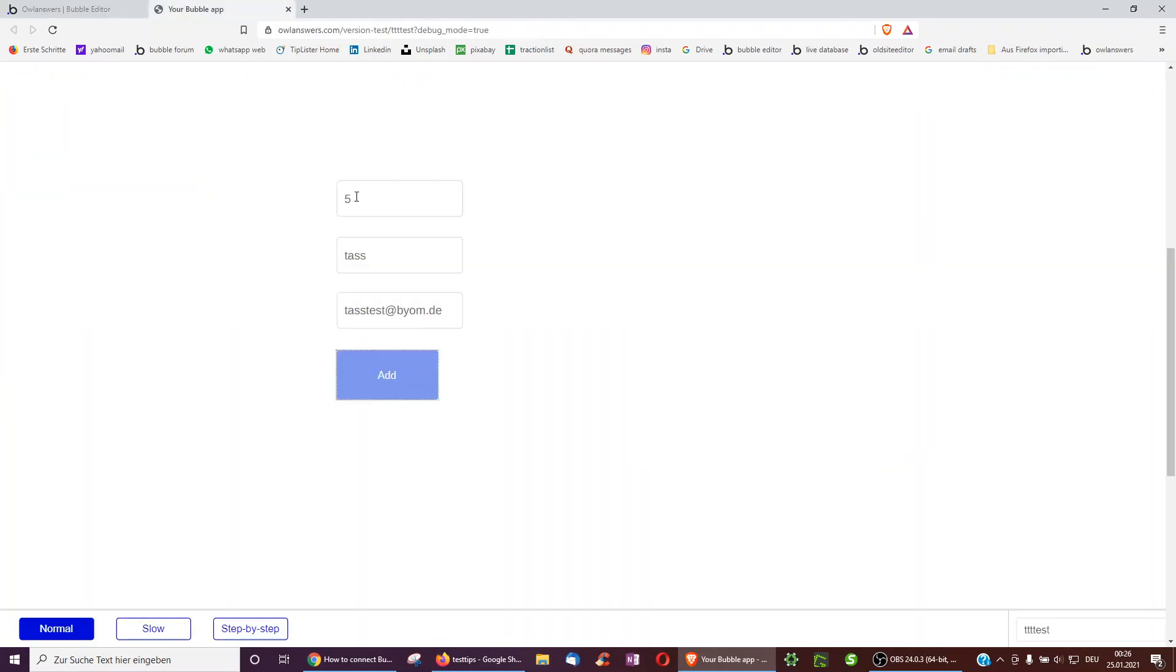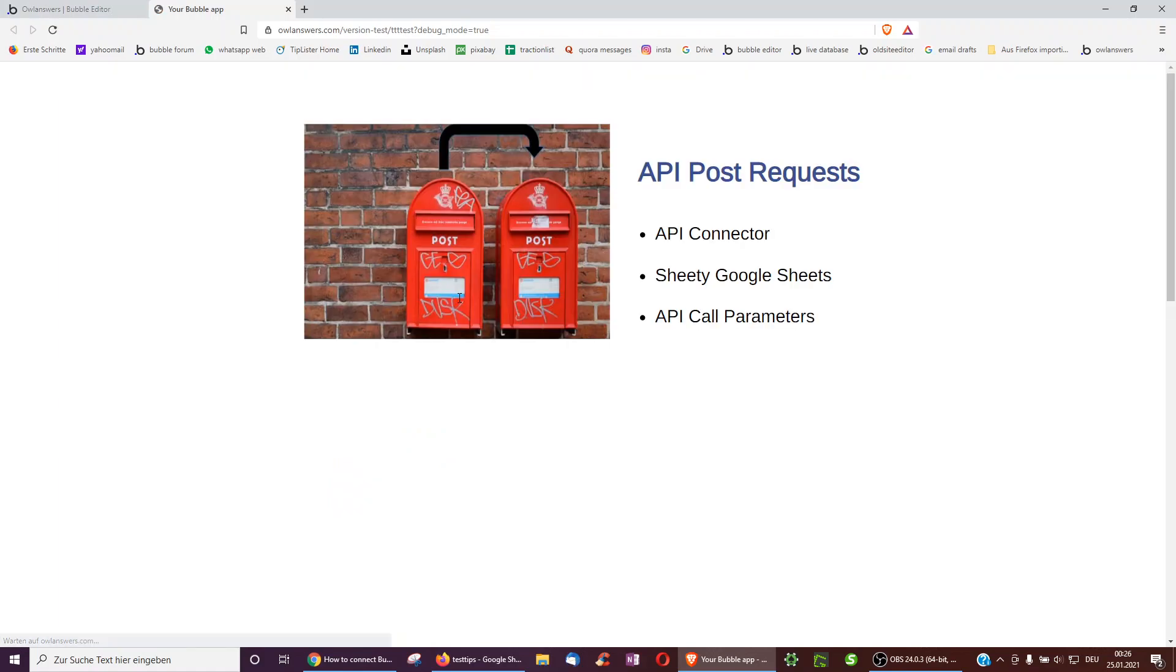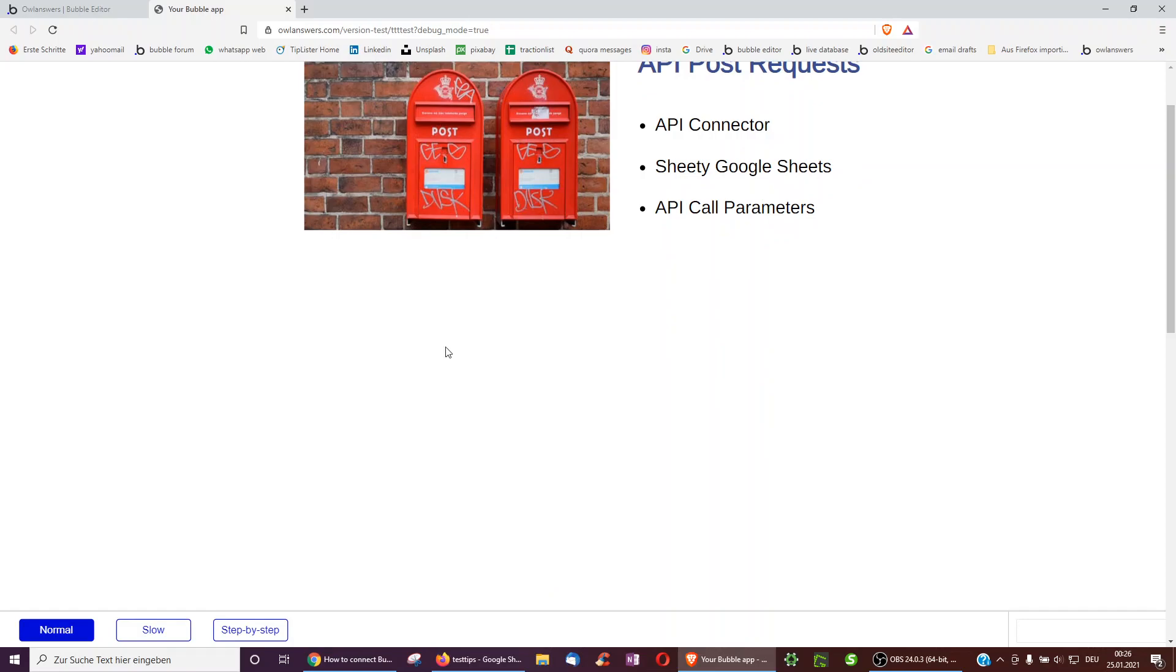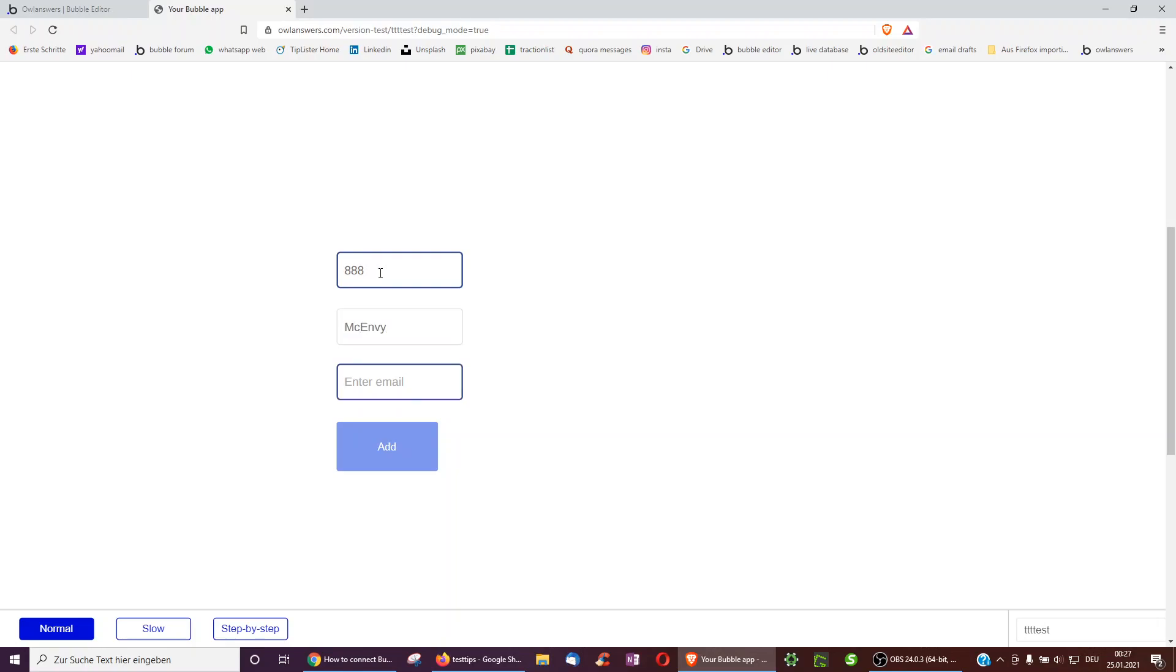And yeah, I just have to refresh here, because I did slightly change this workflow. So just put in a number 999, and we add.